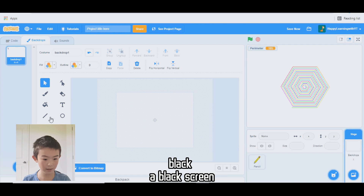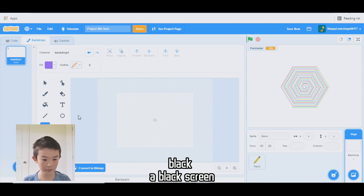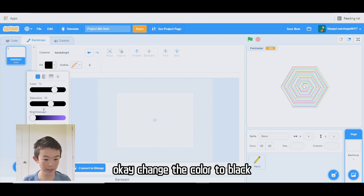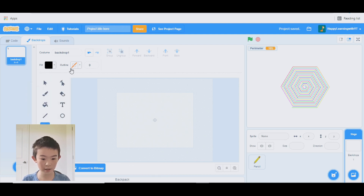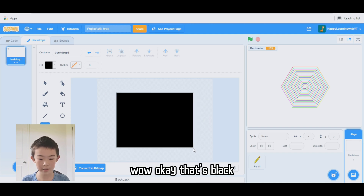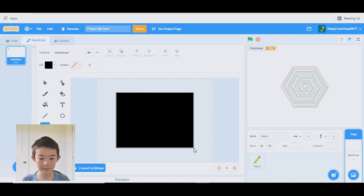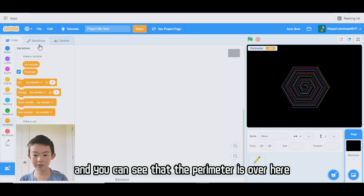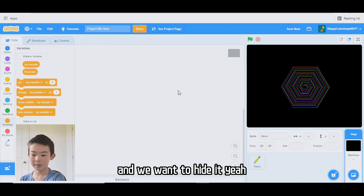I'm going to make the color black — a black screen. I'll change the color to black fill with no outline. Let's draw it again. Wow, that's black. Wow, that's very cool! And you can see that the parameter variable is showing here — we want to hide it.